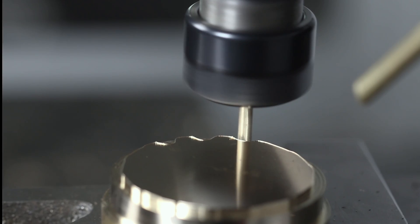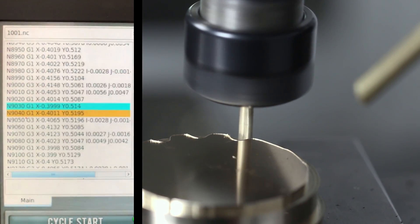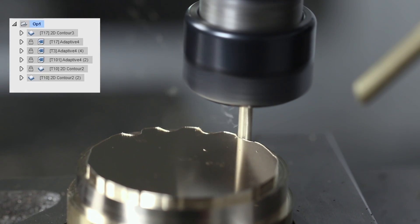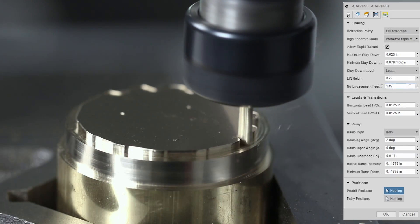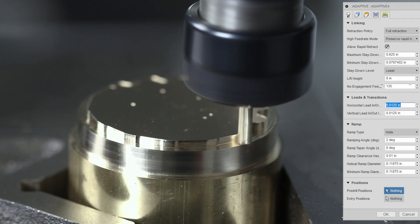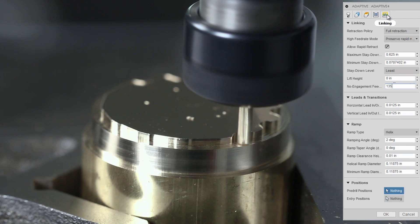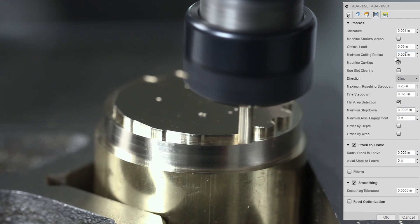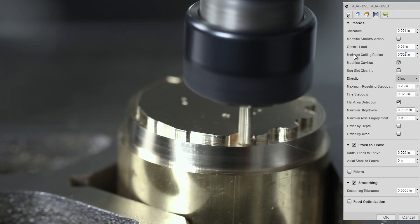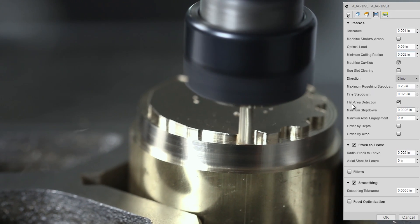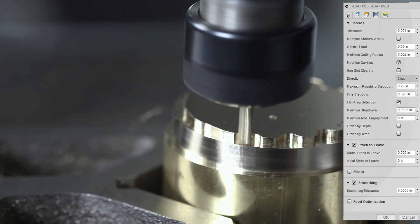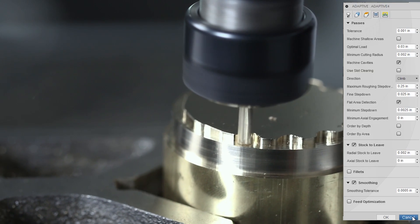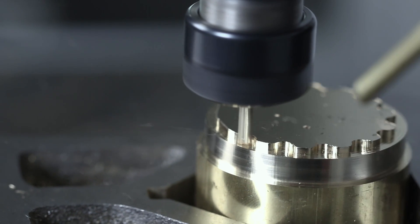So again, you can see here in the fixed version, same adaptive, the smaller tool is only focused on that little pocket because I bumped up the radial stock to leave. Fusion 360 and the Tormach 440, I think, do a great job, especially of these, of the adaptive toolpaths and getting into little nooks and crannies. It's a small part which makes the machine look really fast, but it is. We've got our no engagement feed rate set to the maximum of the machine, and as it gets into these small cavities, which we did by making the minimum cutting radius really small, 2 thousandths of an inch, that's going to get in as tight as it possibly can with that tool. Pretty darn good machine movement, in my opinion.